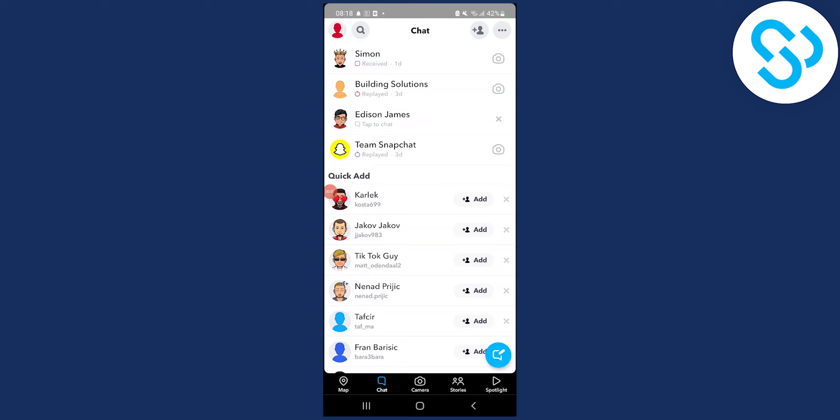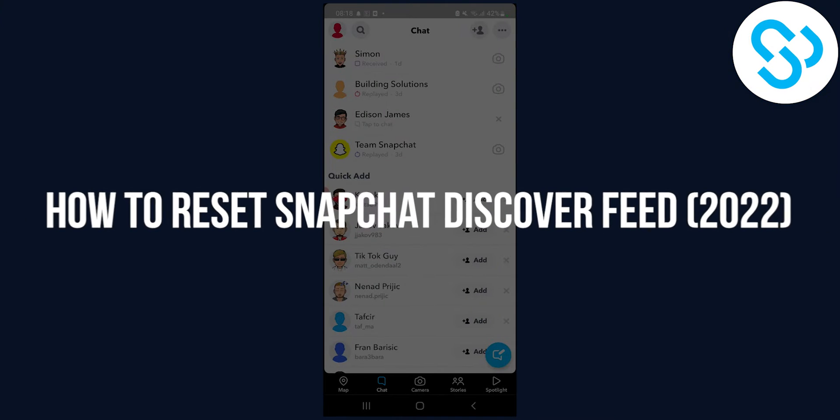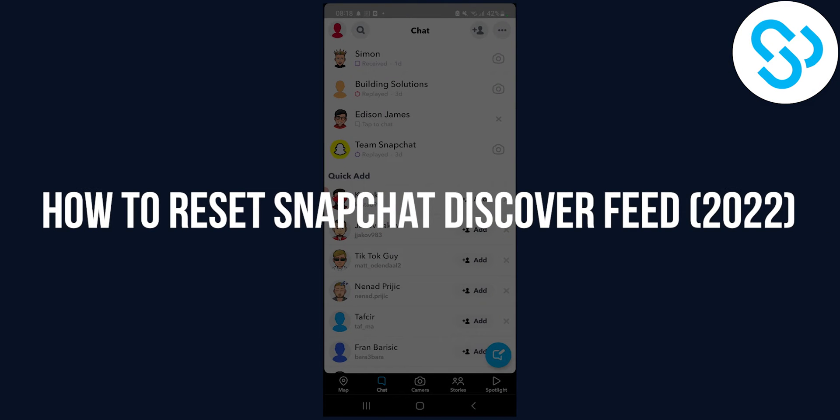Hello everyone, welcome to another video. Today I will show you how to reset Snapchat Discover feed in 2022.